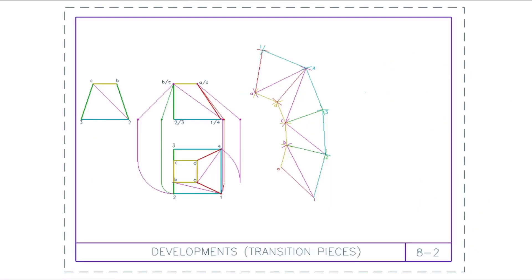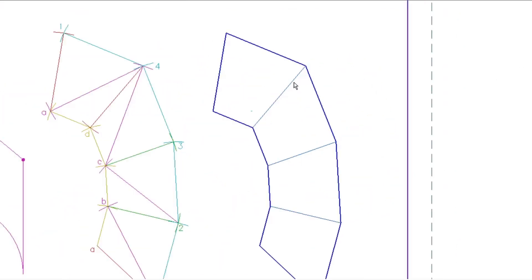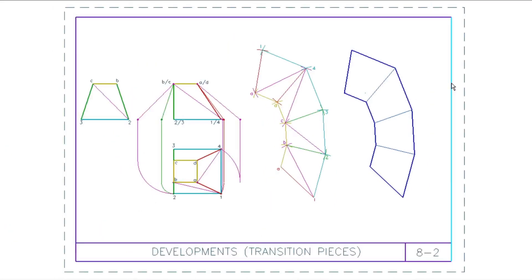Last but not least, remember not to erase your constructions when done. Make sure your fold lines are between dark and light — not quite construction lines, not quite dark lines. The outline must be dark. Leave all the necessary construction visible for marking. That is it — have a great day!